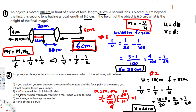The second question asks: if you place your face in front of a concave mirror, which statement is true? If you position yourself between the center of curvature and the focal point, you will not be able to see your image — this is correct, because the image forms behind you. The other options — image is diminished, a real image always forms, image is always inverted — are all not true. So the answer is (a).